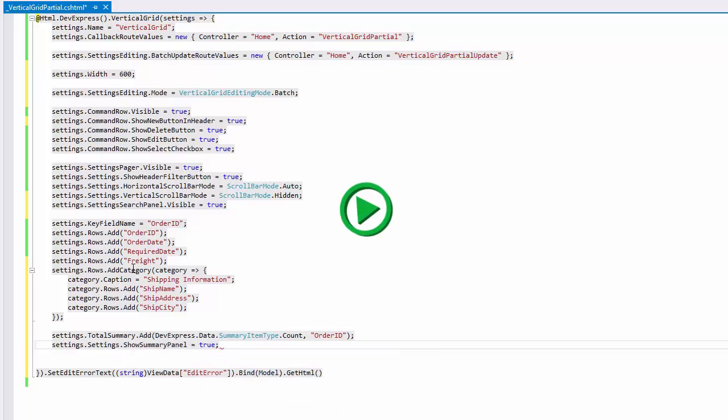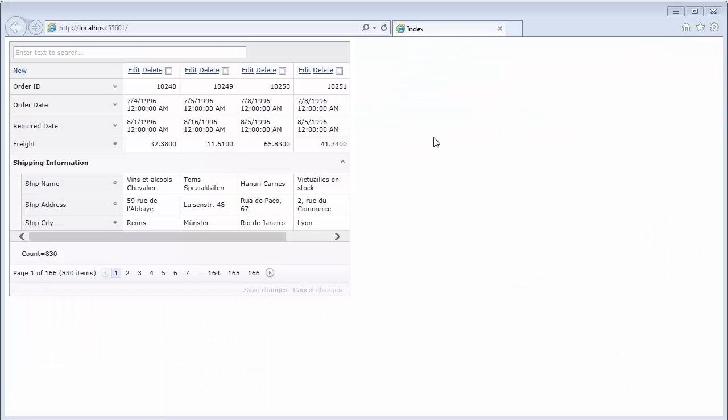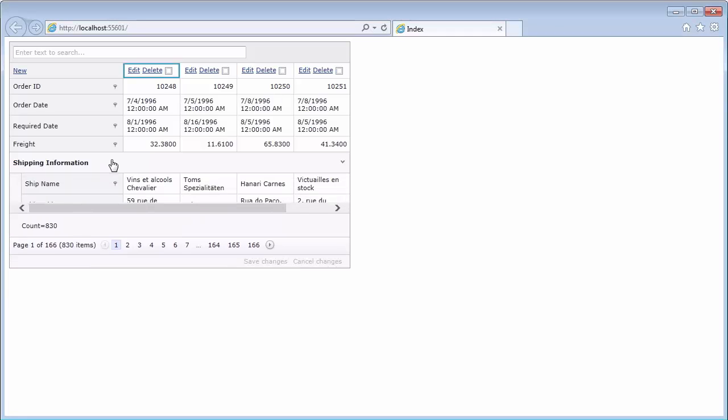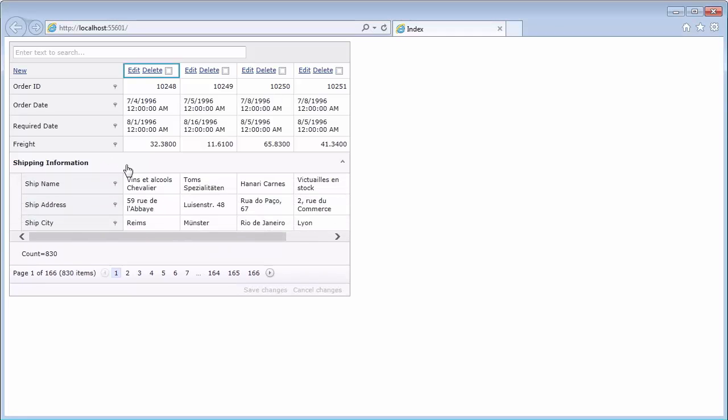Now let's take a look at this in the browser. The new command item is now displayed in the command row header. Some grid rows are now grouped within a category row, which you can collapse and expand. Here's the summary displaying the total number of records within the grid.